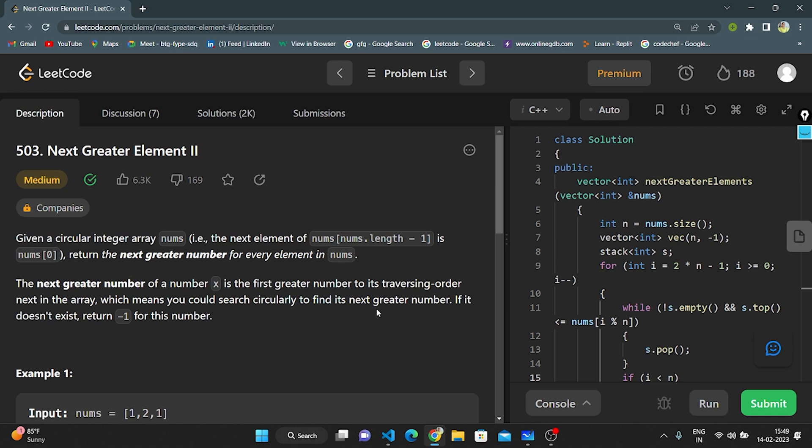Hello everyone, this is my next video. Today I am going to explain the code question number 503, Next Greater Element 2.